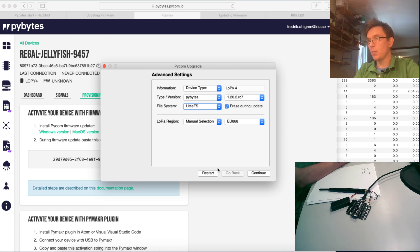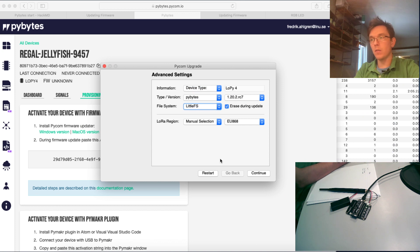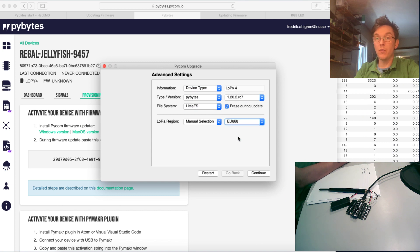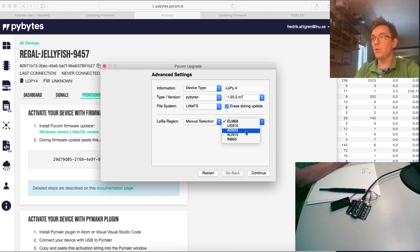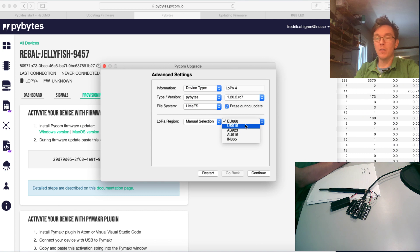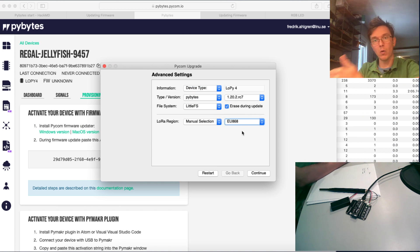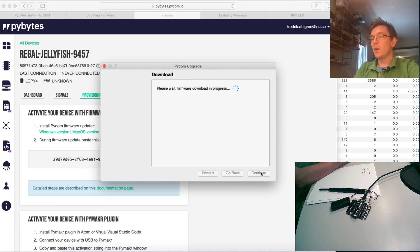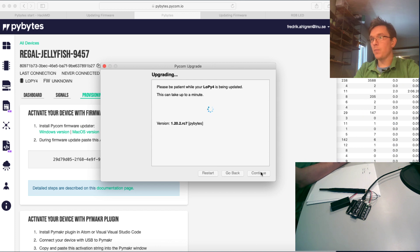And the LoRa region should for all of you be European Union. Actually for me now it should be the US 915, but I'm not going to use LoRa in this example anyway. It depends on where you are in the world. And let's flash the device.